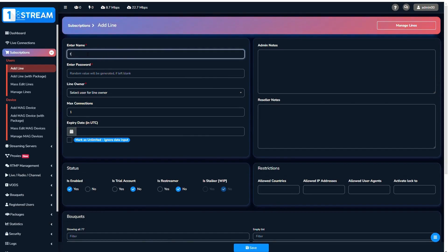You may or may not enter a name and password. If you don't add any, they will be automatically generated.